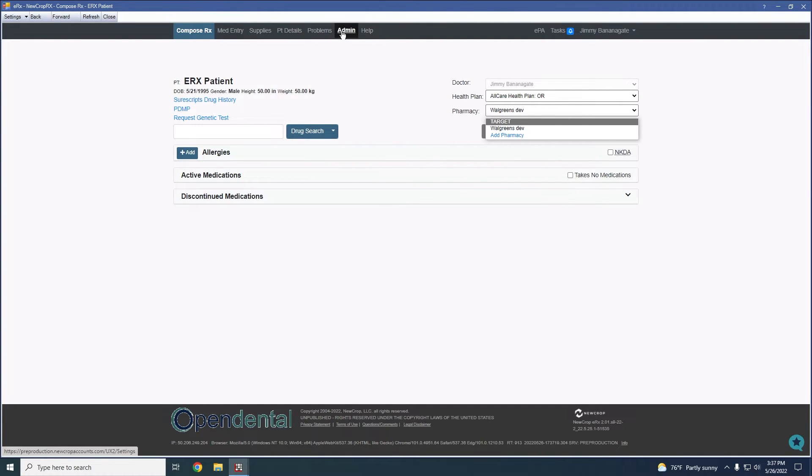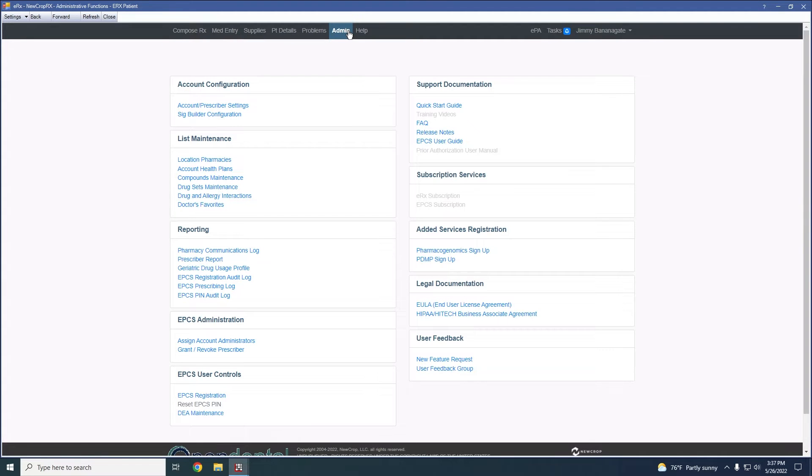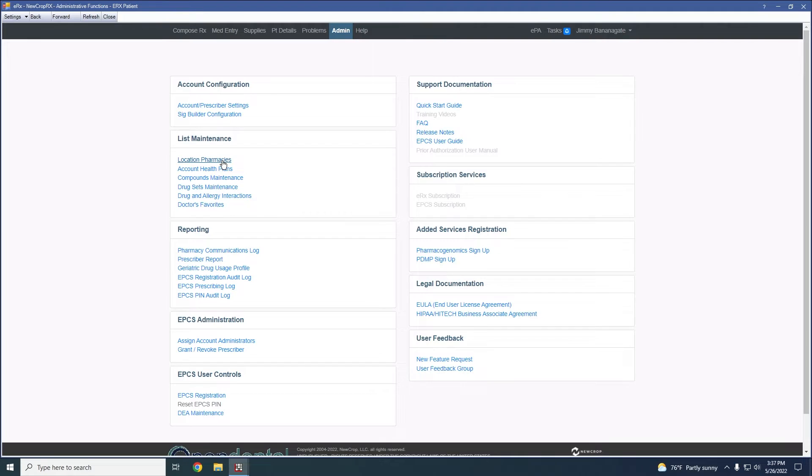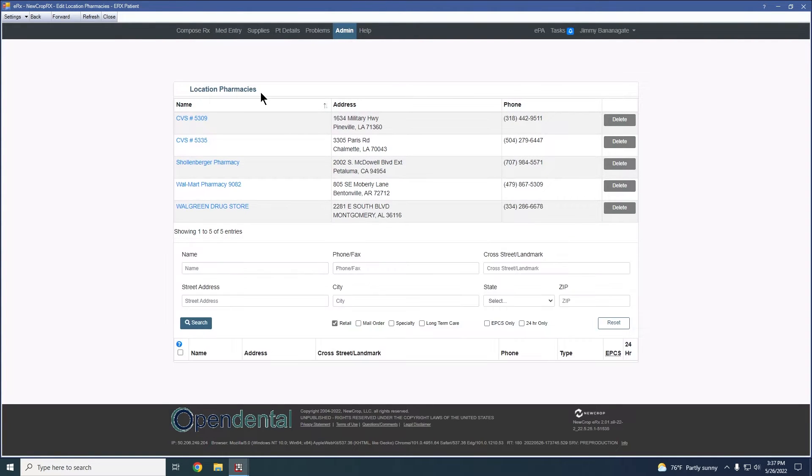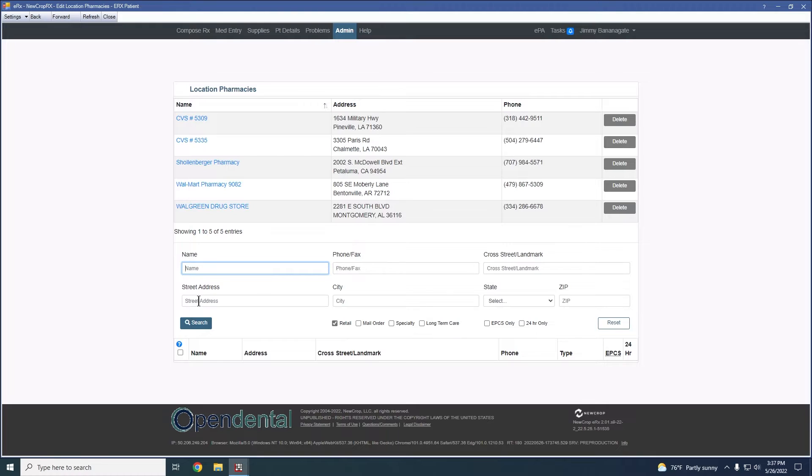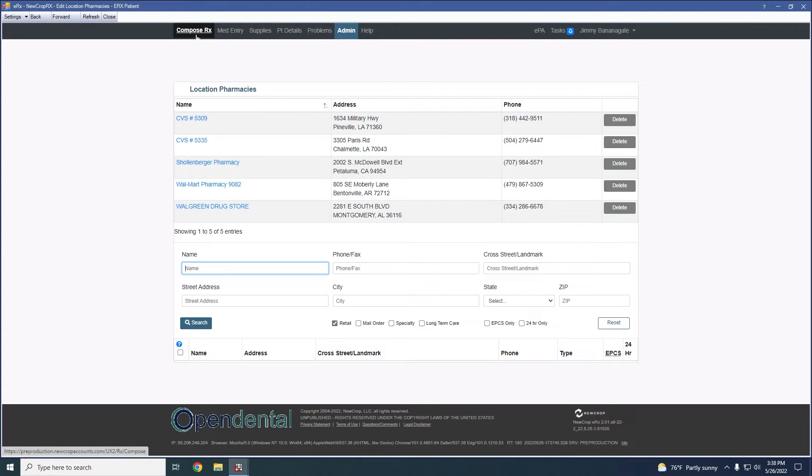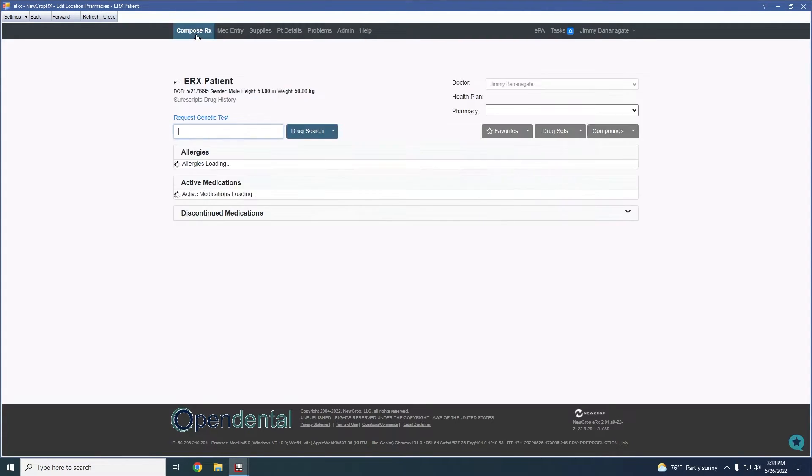If you would like to manage the pharmacy list, there is the ability to do that under the Admin tab. Under List Maintenance, there's a Location Pharmacies. And then this will allow us to add to this pharmacy list here. And again, it'll just be a search based off of name, phone number, address, same information as before. But this will allow you to manage these separately from actually writing and sending a prescription.